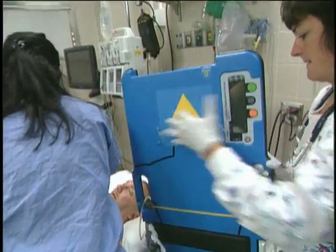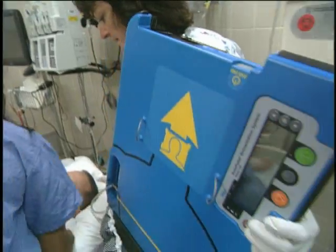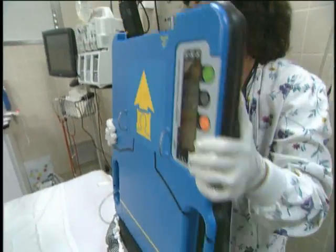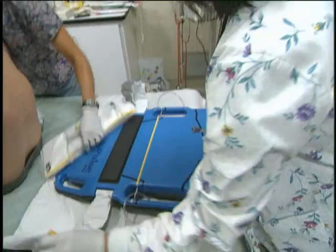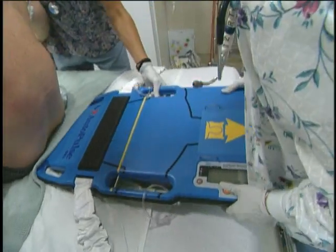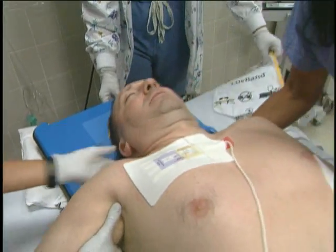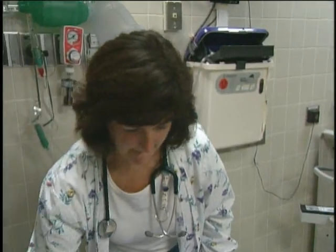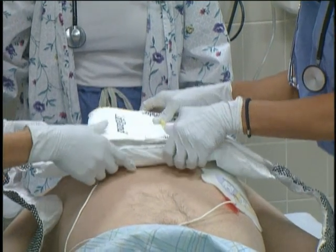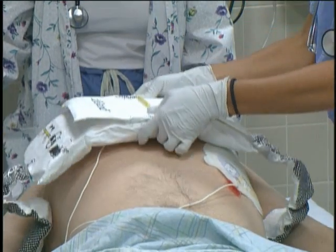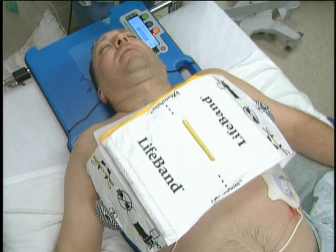Is your auto pulse ready? Auto pulse ready. Let's lift. One, two, three. Starting on the pulse.